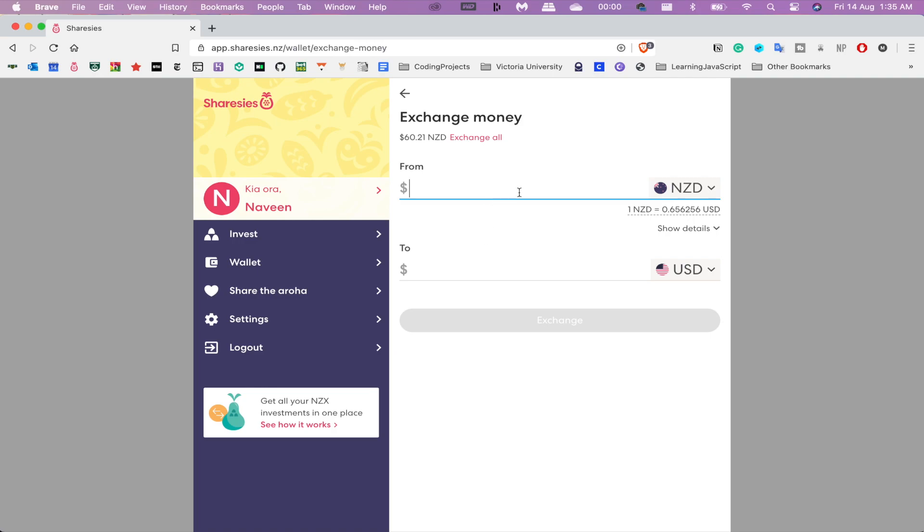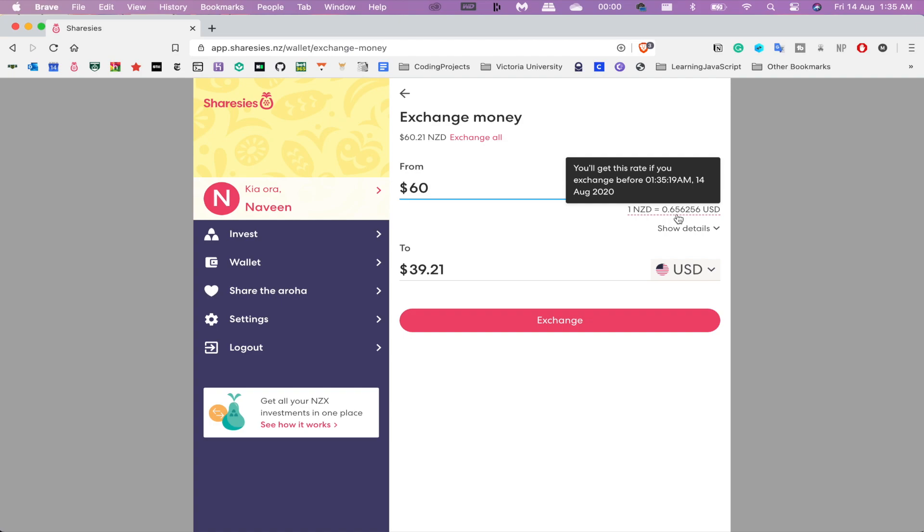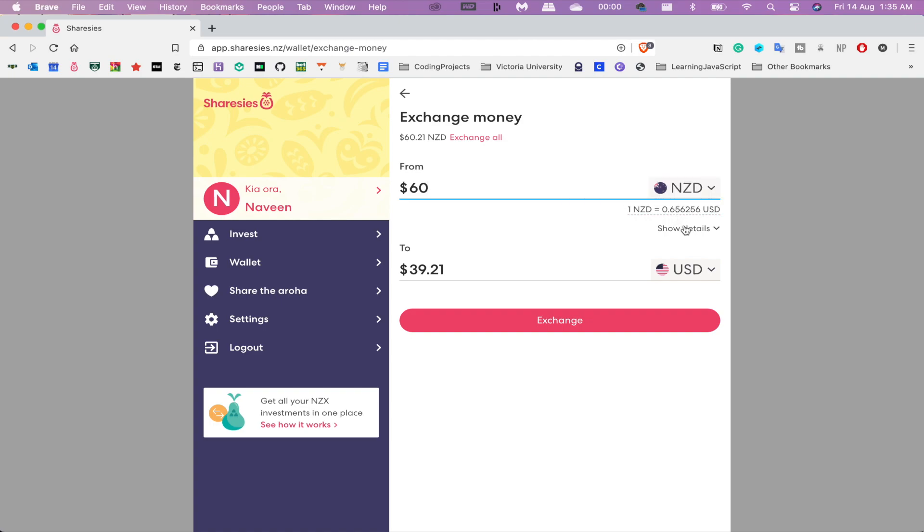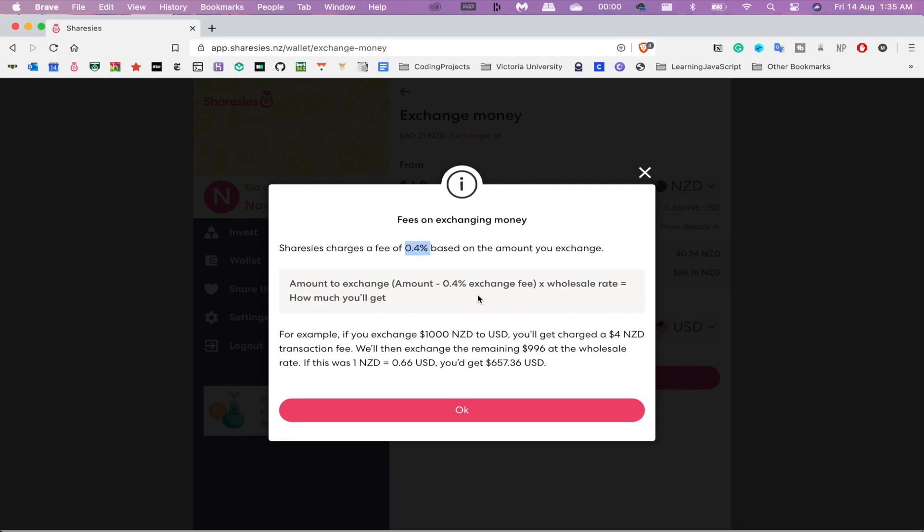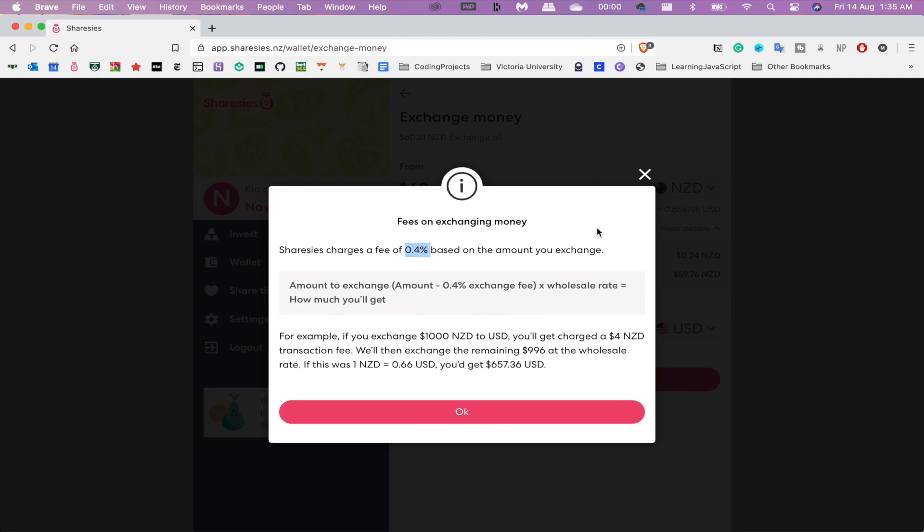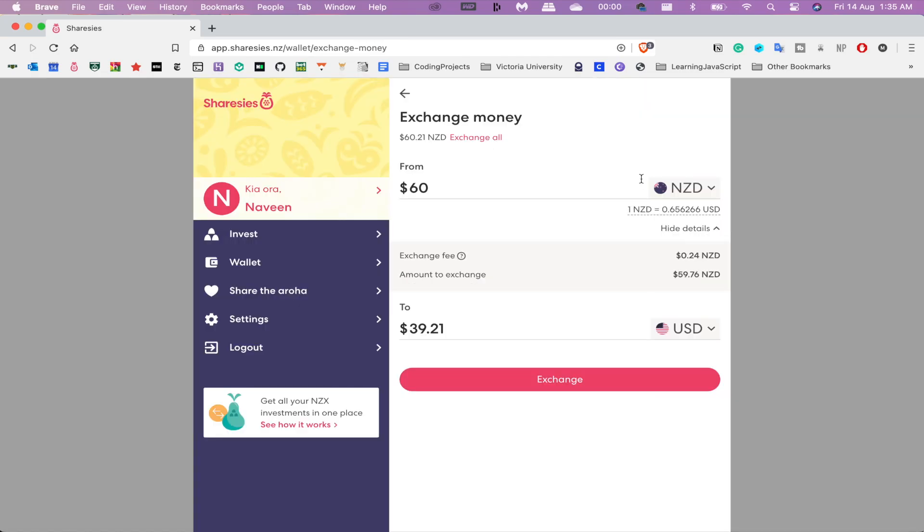If I wanted to convert it, you can see the rate right now is about 0.65, and the exchange fee that they're charging. Sharesies charges a 0.4% fee, which is significantly less than its competitors such as Stake and Hatch, which is very good. If I was to exchange that, I would get that there, and I've already done that, so I'm just sitting with $163.